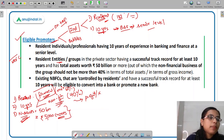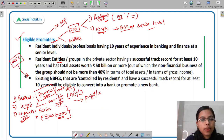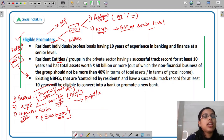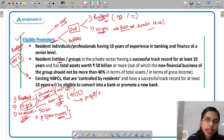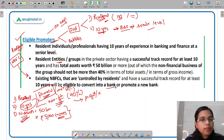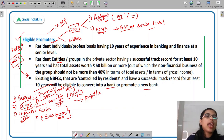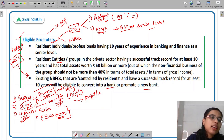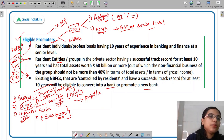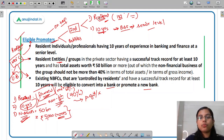These resident entities can also be NBFCs. Any existing NBFC controlled by residents, having a successful track record of ten years, can either convert itself into a bank or promote a new bank and become an eligible promoter.